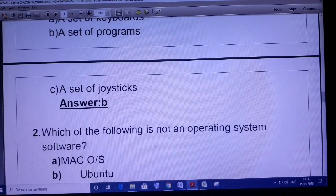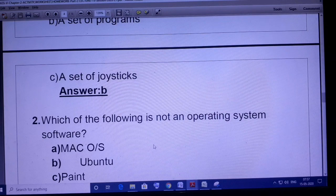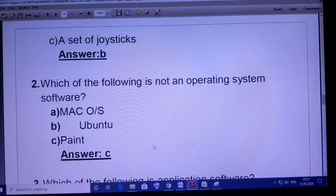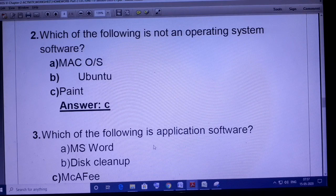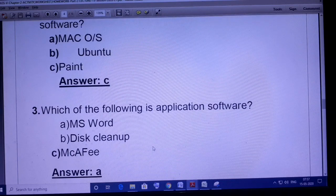Question number two: which of the following is not an operating system software? Mac OS, Ubuntu, and Paint. Paint is used for painting. Mac OS and Ubuntu are both operating systems. So the correct option is C — Paint. Question three: which of the following is application software? MS Word, Disk Cleanup, or McAfee? Disk Cleanup is utility software and McAfee is antivirus software. So Microsoft Word is the application software.